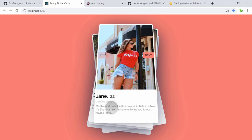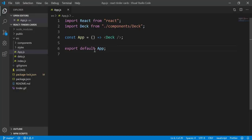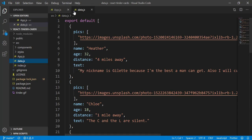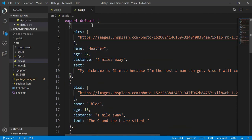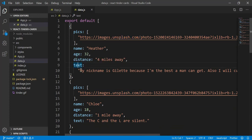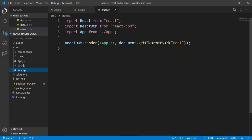Now let's start looking into the code itself. Inside app.js we can see it's importing from the component 'Decks' and this is the data itself. It's not calling from an API — it's using a static JSON format. The pictures come from Unsplash.com, and each entry has a name, age, distance, and text. I'm also going to change some photos. But first, let's have a look inside index.js — it's just a normal one.